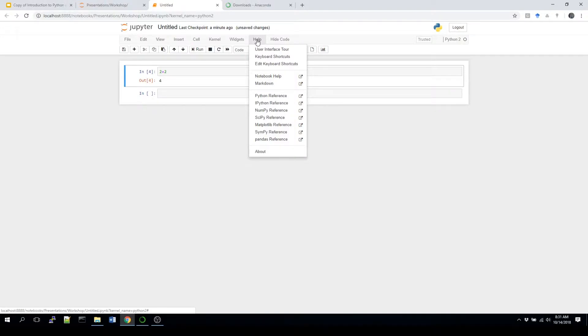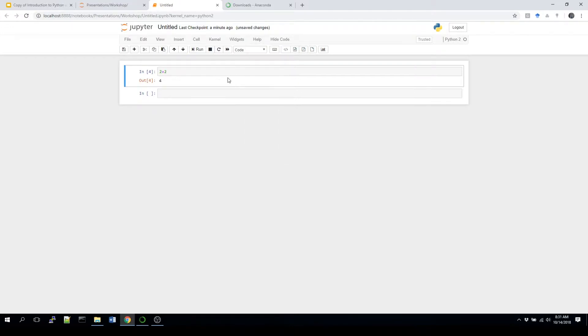And if you're interested in trying to figure out which shortcuts are available, under the help there's one for keyboard shortcuts, and it'll give you a listing of all those.